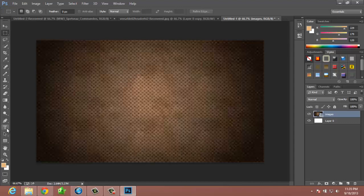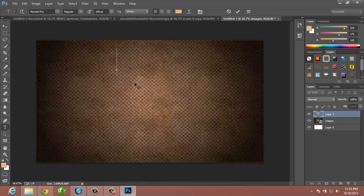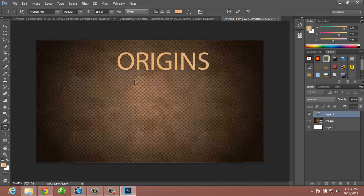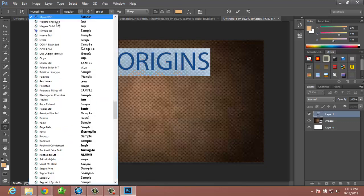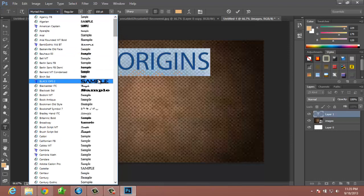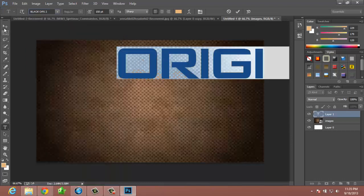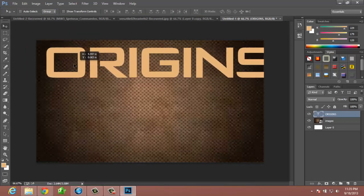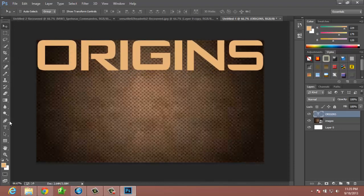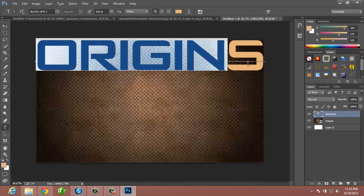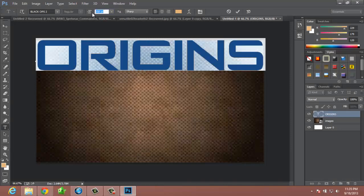From here, you're going to take your text tool and type whatever you want. Say if you're doing a zombie thing, you'd type 'Origins.' You can change it to whatever font you want — I'll do Black Ops 2 and type Origins. I personally would not have the font this big; I would drop down to like 125.